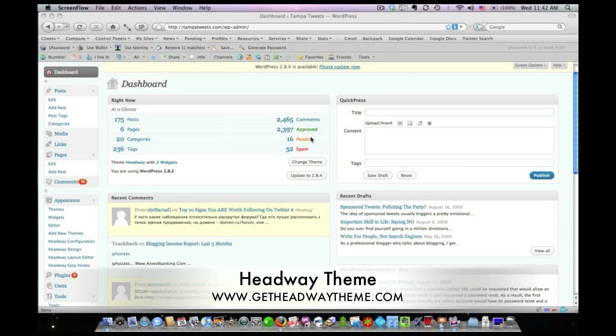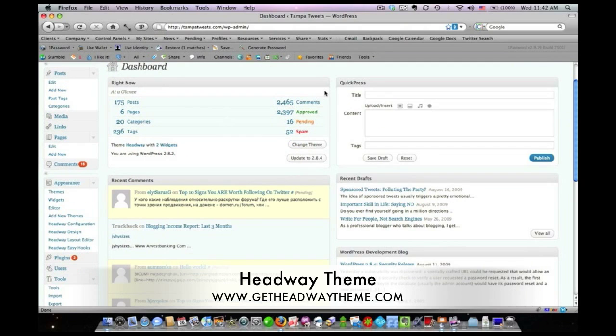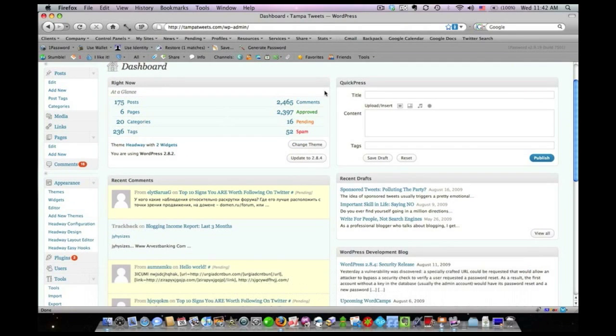Hey there, David Risley here with DavidRisley.com, and I wanted to show you what Headway looks like on the inside. Now Headway is actually a really cool theme that I believe takes on Thesis head on.